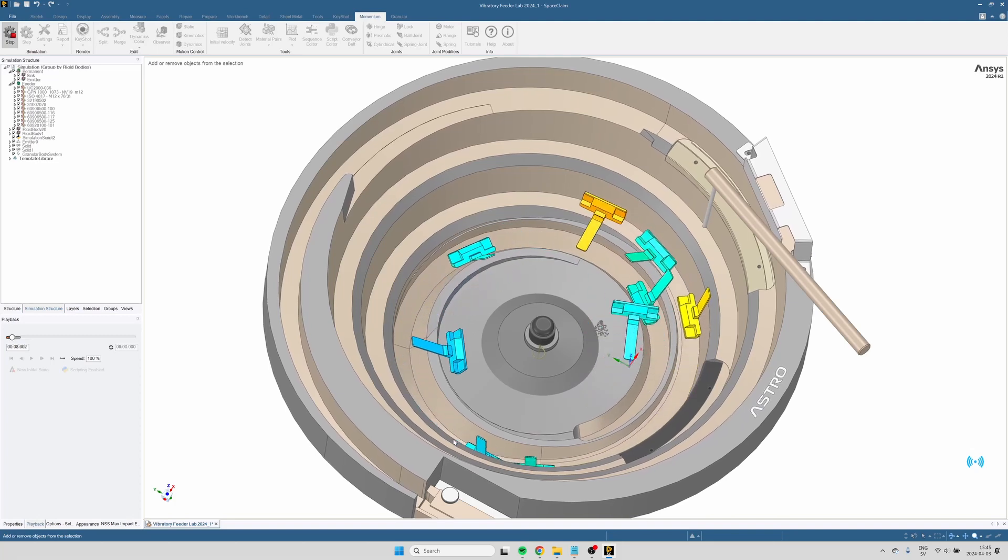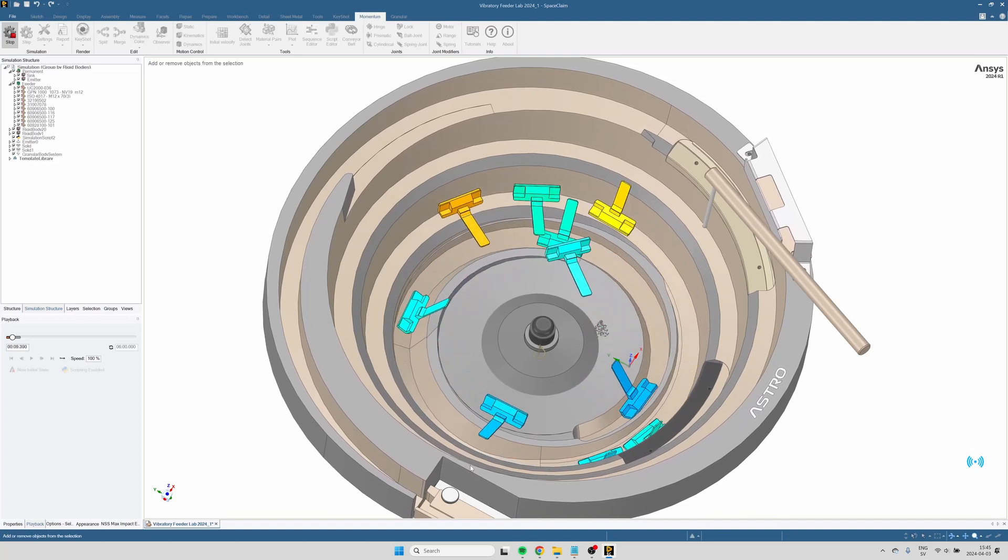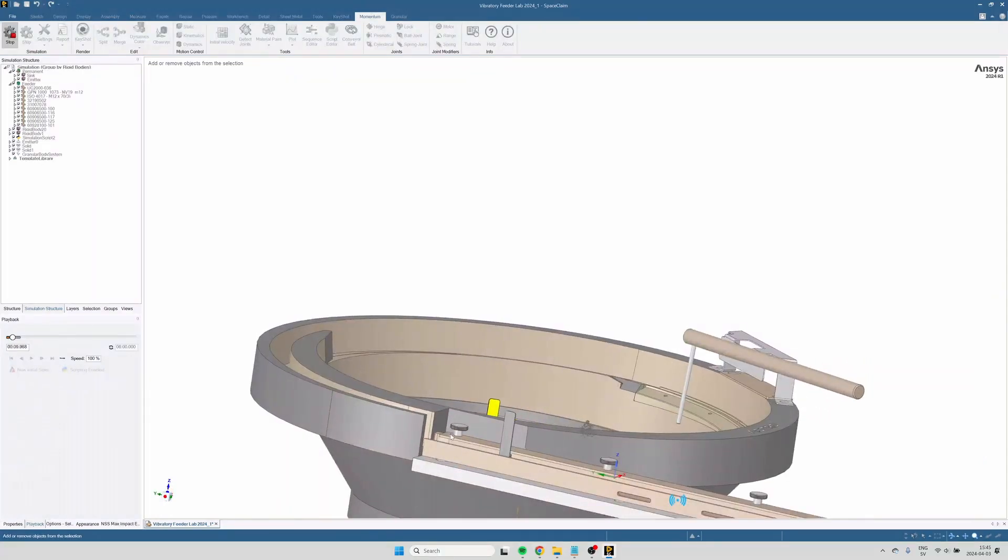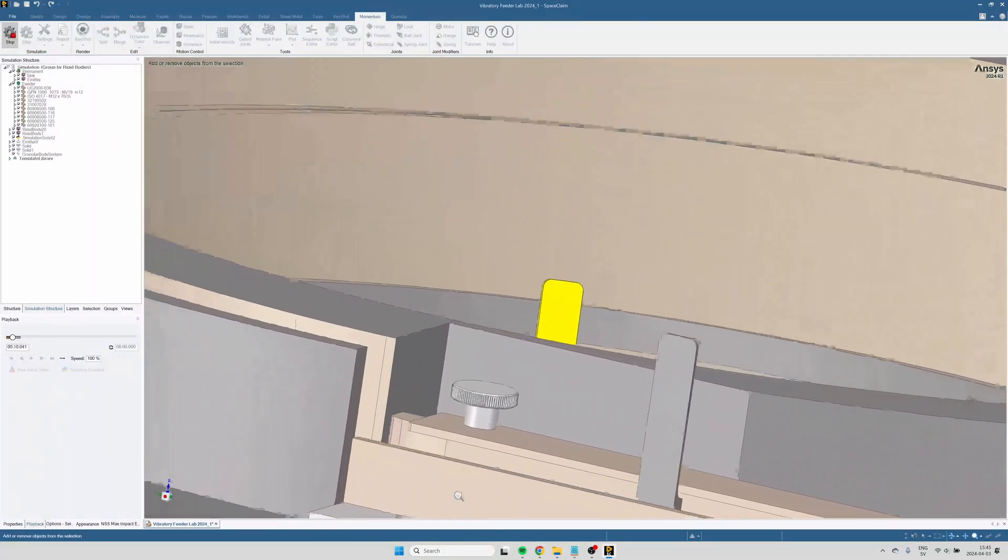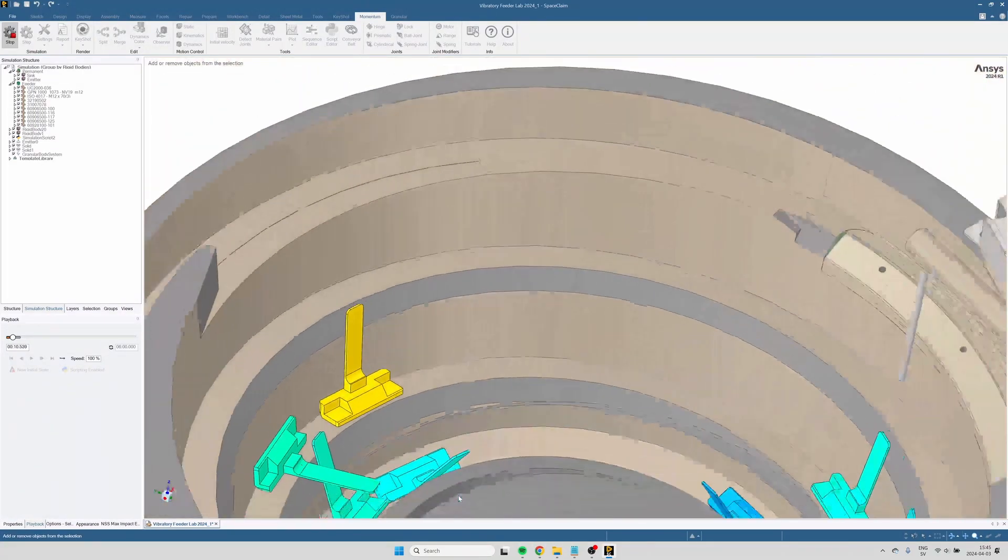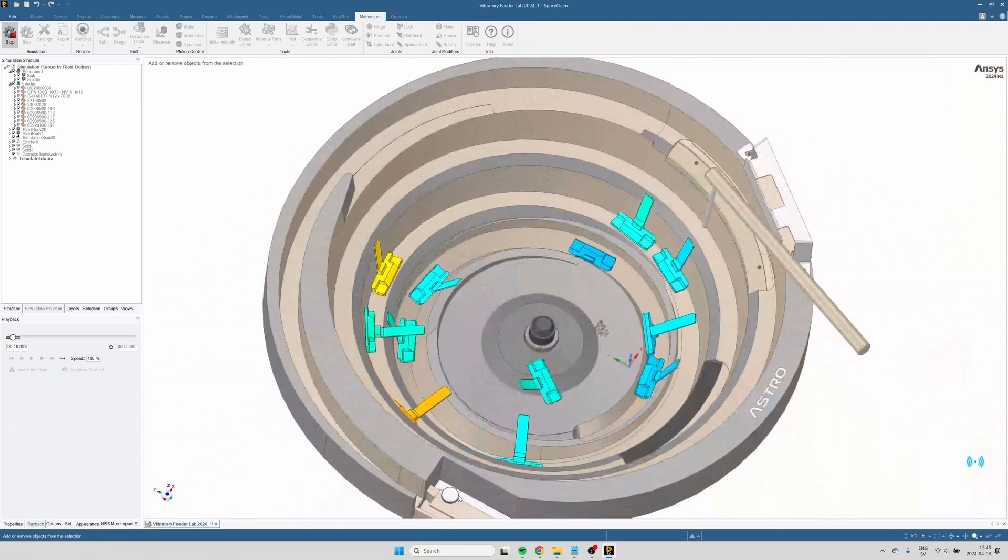Hi and welcome to this tutorial. This is a bowl feeder. It vibrates and that is what drives the motion of the feeding parts.